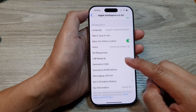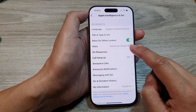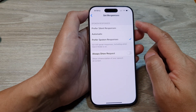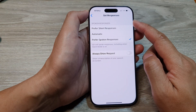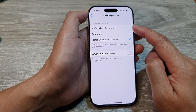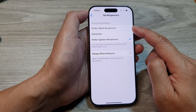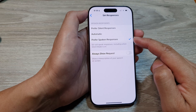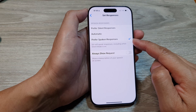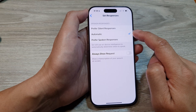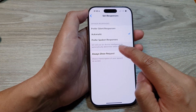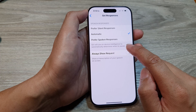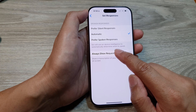After that, scroll down and tap on Siri Responses. In the Spoken Responses section, you can choose Prefer Silent Responses, Automatic, or Prefer Spoken Responses. You can choose Automatic and Siri will use on-device intelligence to automatically determine when to speak.